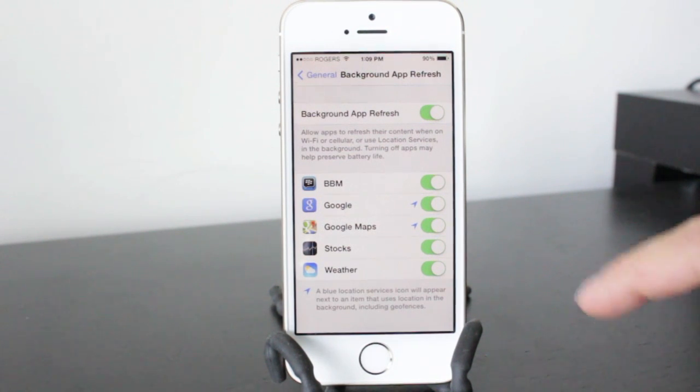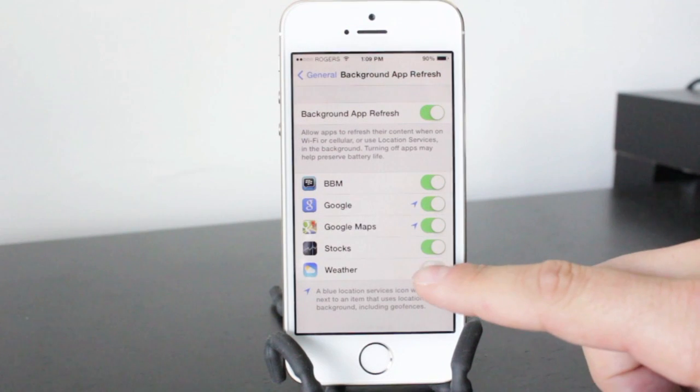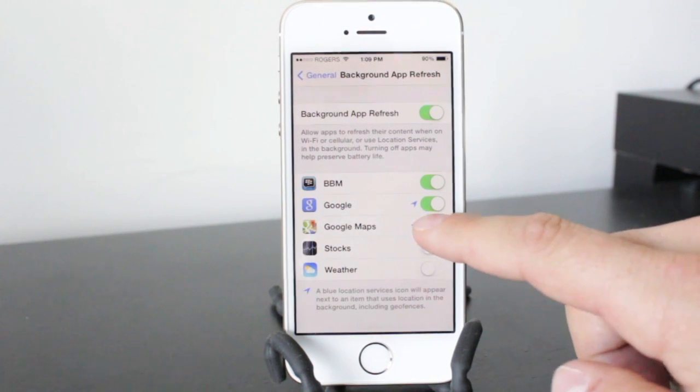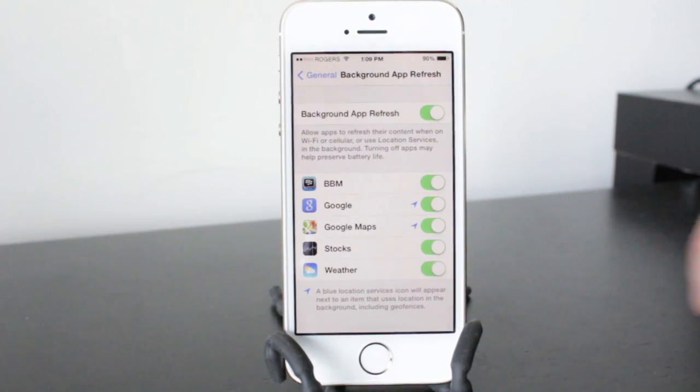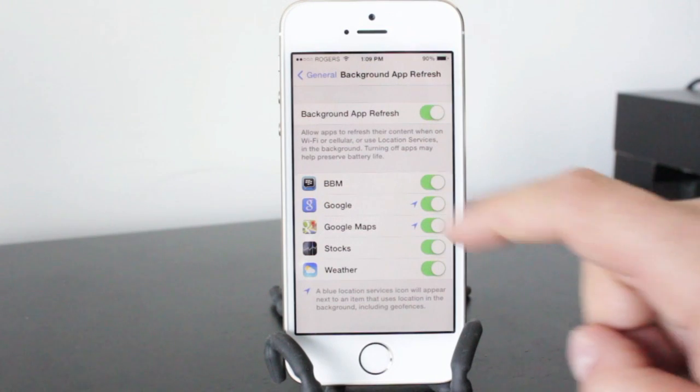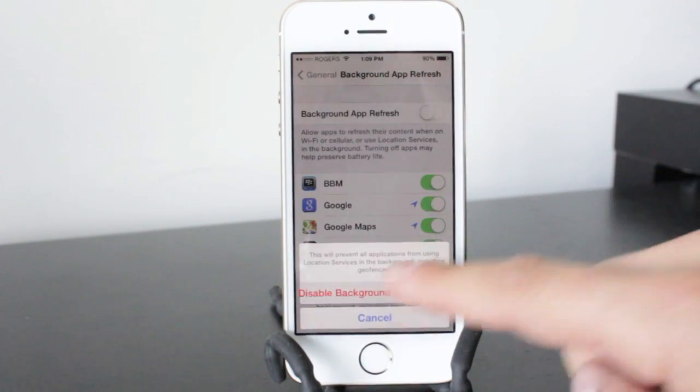Now if you do have to keep this on, only select the applications you really need or really want to have refreshing constantly. Otherwise just turn the whole thing off and it'll save you some battery.